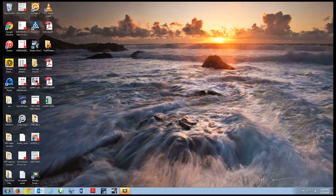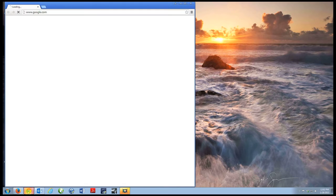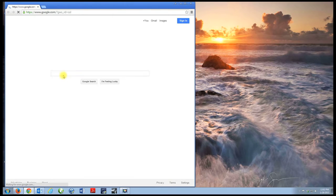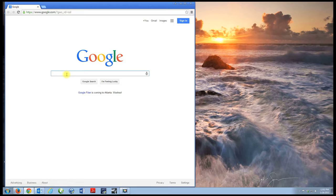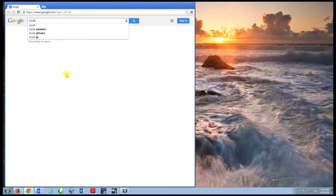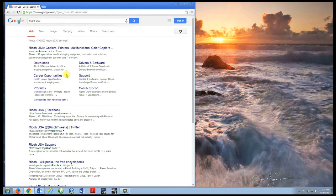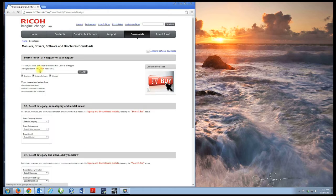Now we want to download the driver, so we have to search for the driver. We're going to go to Ricoh USA downloads.